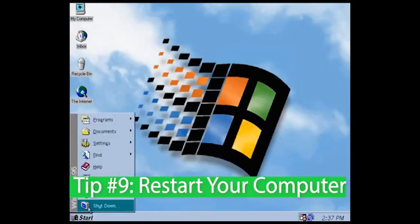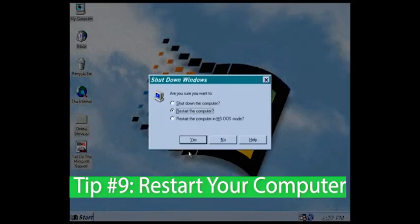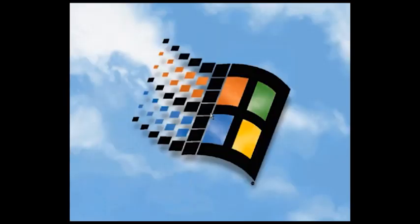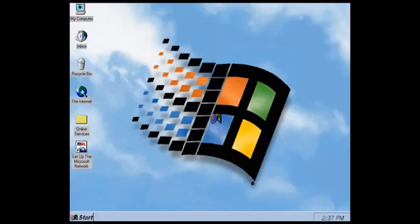Tip number 9. Try rebooting your computer. Save anything that needs to be saved, close everything down and restart your computer.